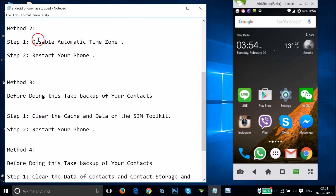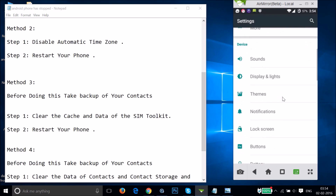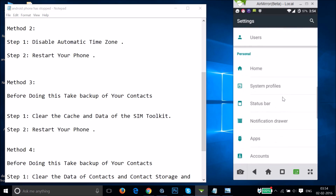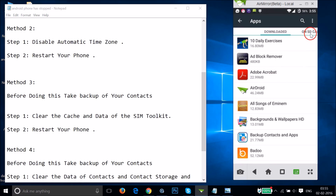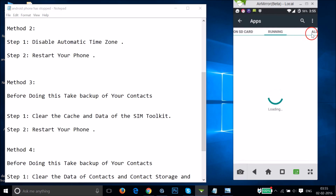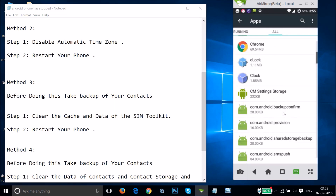If Method 2 also doesn't work, try Method 3. Before doing this, take a backup of your contacts using any backup app. In this method, we have to clear the cache and data of the SIM Toolkit. Go to Settings, find 'Apps' or 'Application Manager,' tap on it, swipe to the right to the 'All' tab, and find 'SIM Toolkit.'